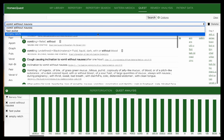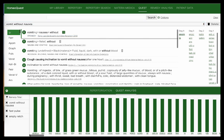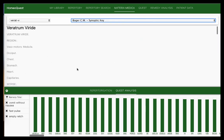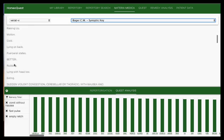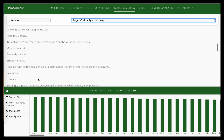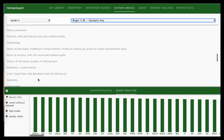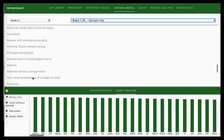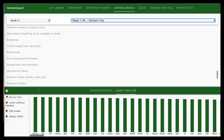I'm going to delete the test symptoms and go back to our three keynotes. The top remedy from the Quest analysis is Veratrum viridae. Let's check that in Boericke's materia medica — under stomach symptoms: 'violent congestion, cerebellar or thoracic, with nausea and vomiting and weakness and staggering.' Going to stomach symptoms, we see 'wild vomiting without nausea' — the exact keynote — hiccups, and esophagitis.